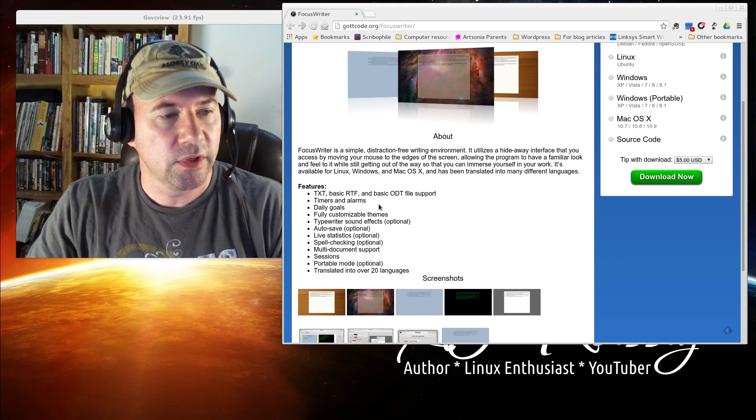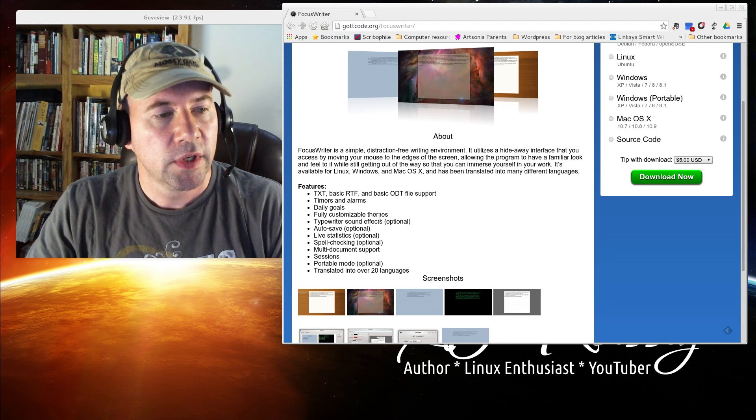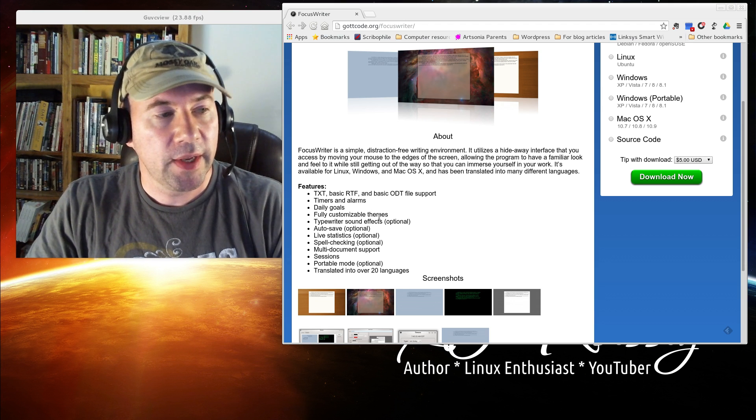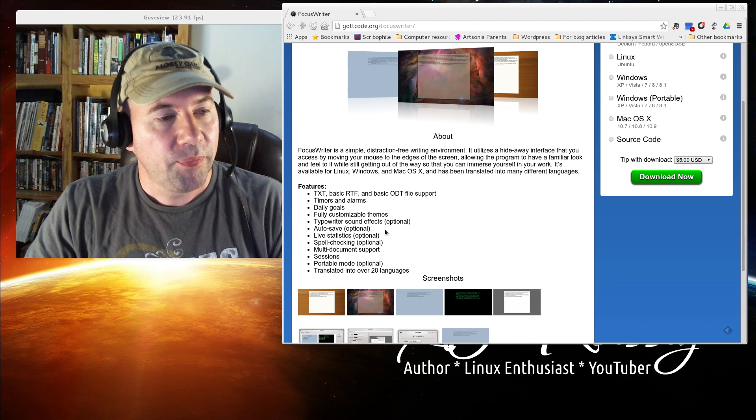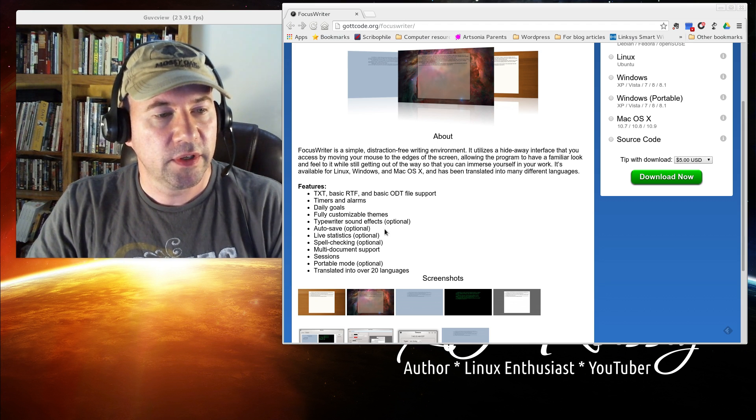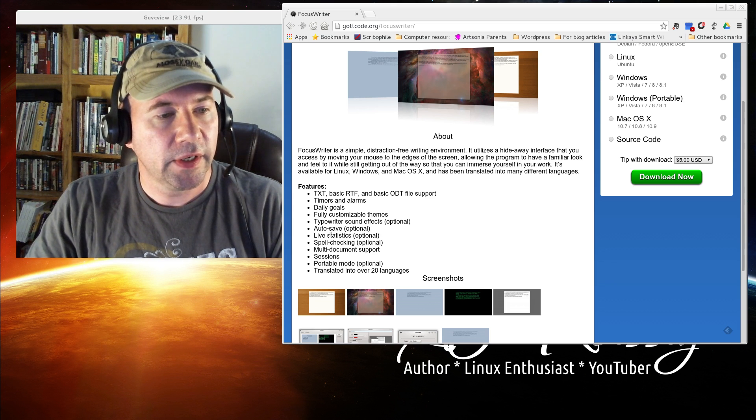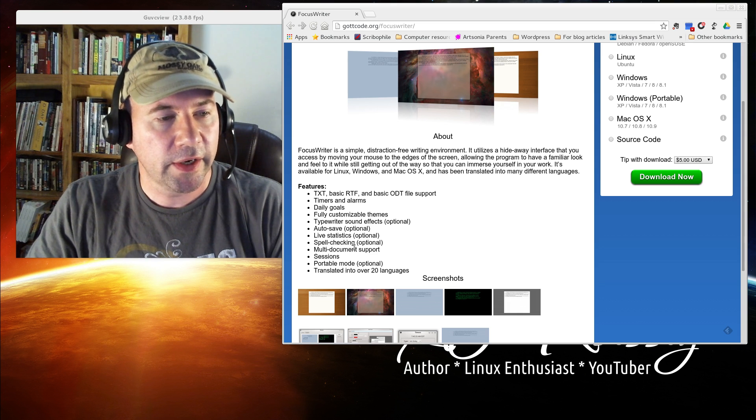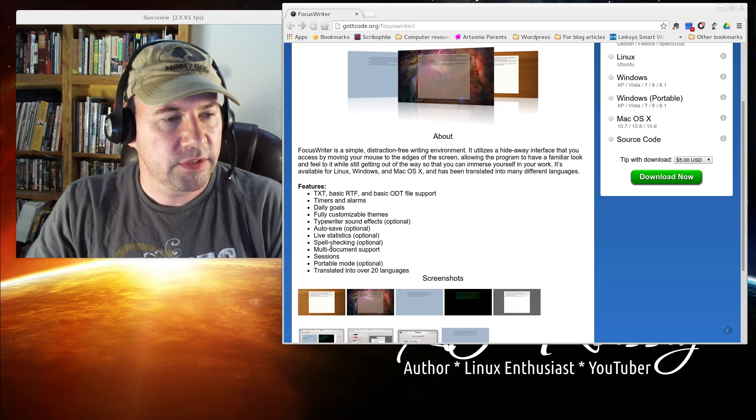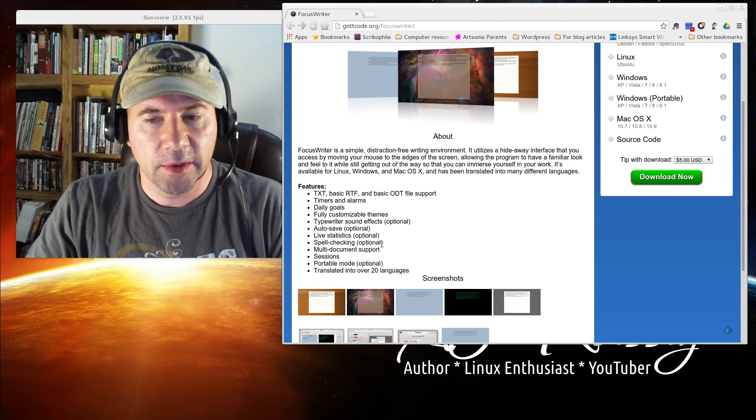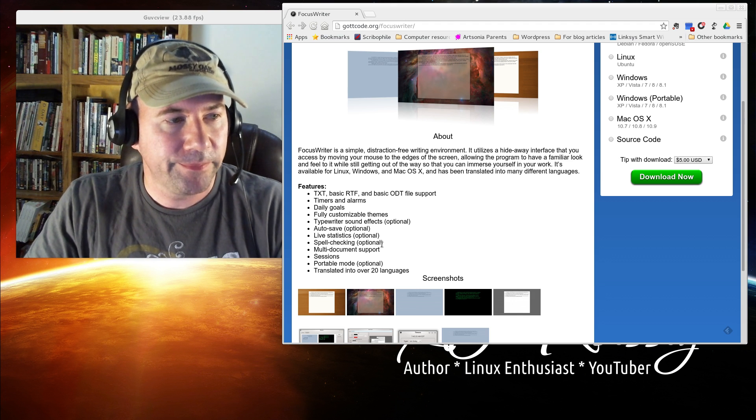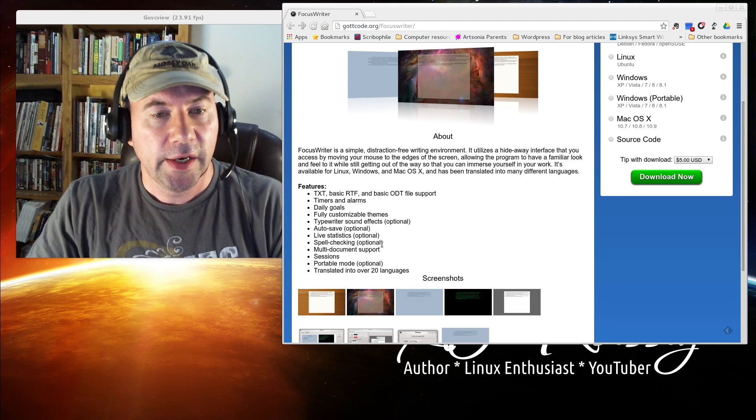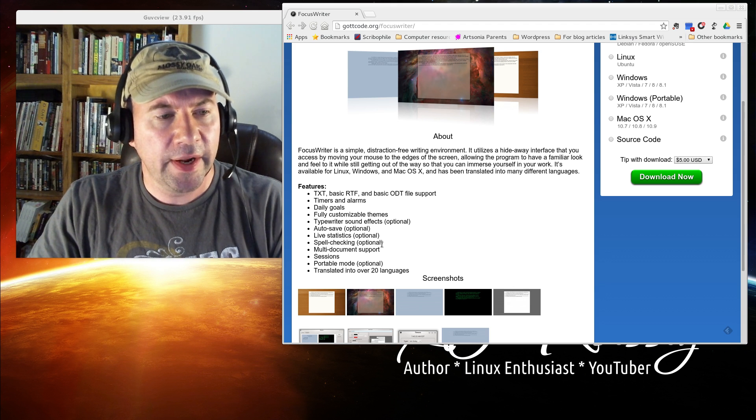You've got timers and alarms. You can set goals. Some customizable themes, which I was playing around with. Pretty cool there. Typewriter sound effects if you want to set those up. We've got an autosave you can set up. Spell check. And this is one of the things here, you actually have some useful features.